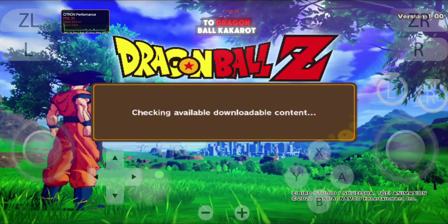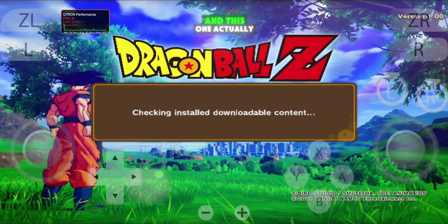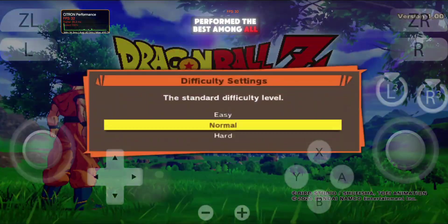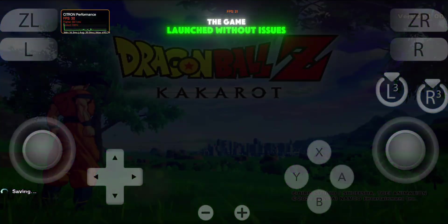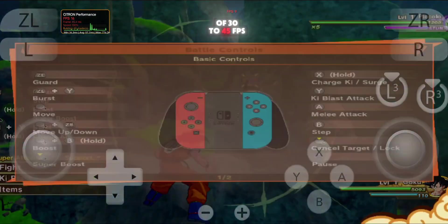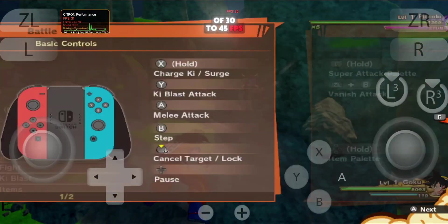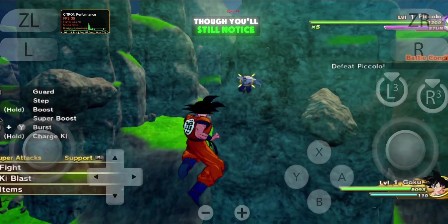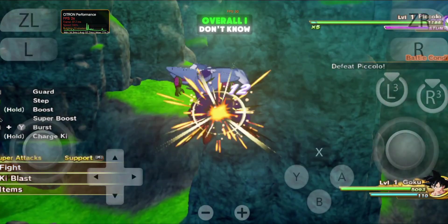Then I moved on to Dragon Ball Kakarot, and this one actually performed the best among all. The game launched without issues and delivered an average of 30 to 45 FPS. It's definitely playable, though you'll still notice some minor background glitches.